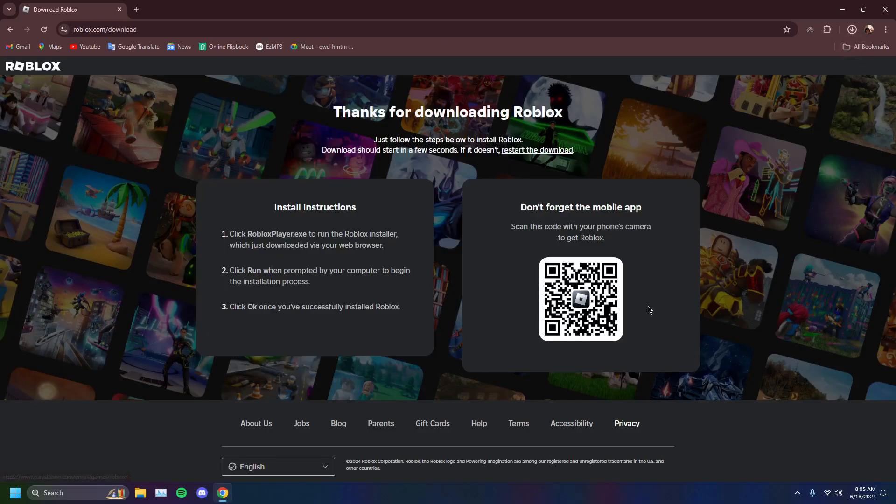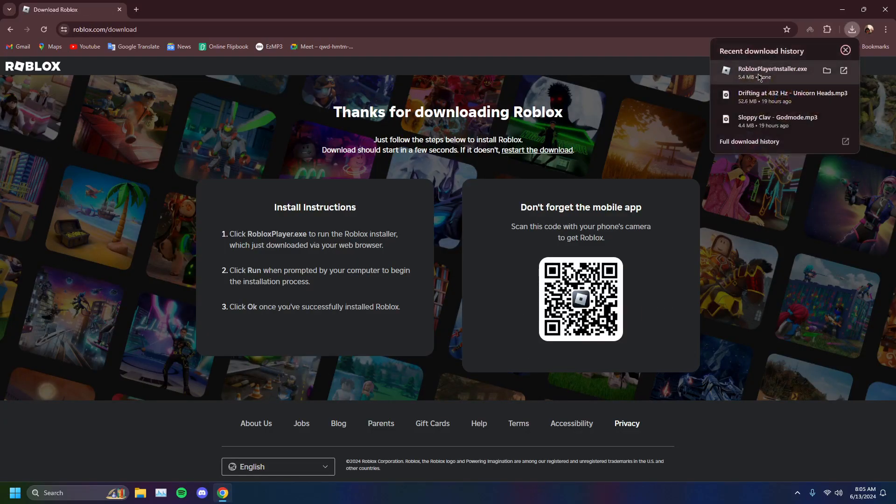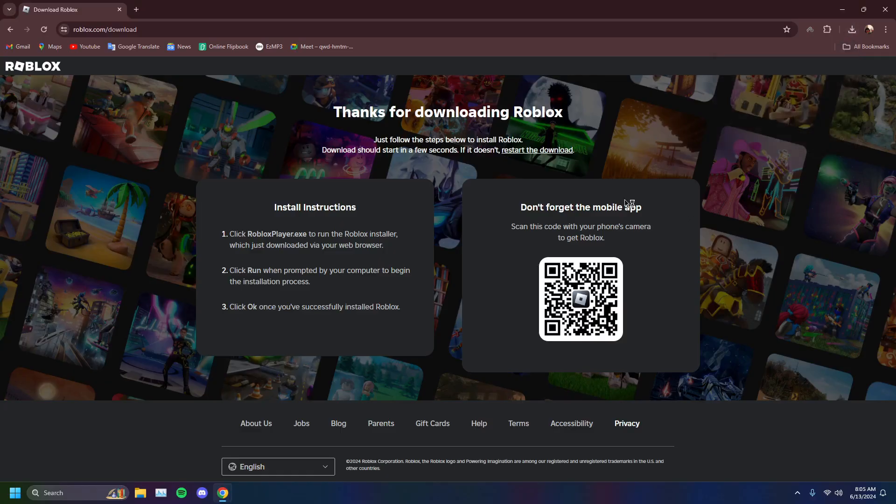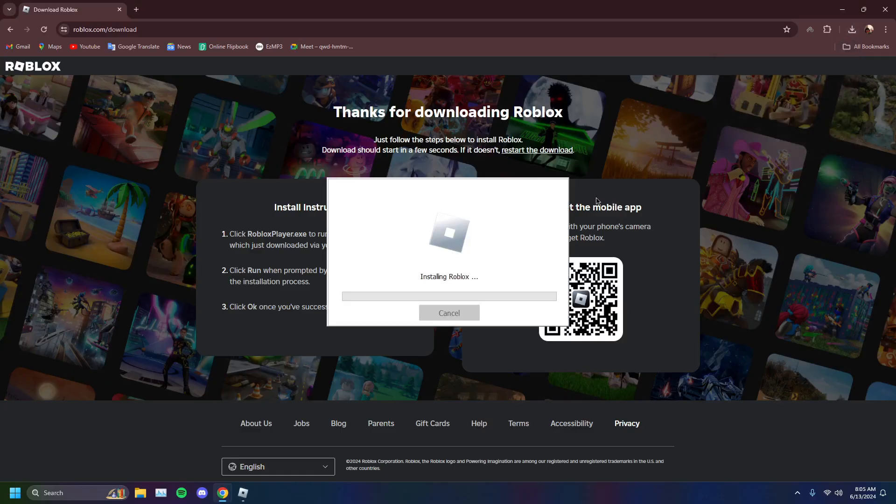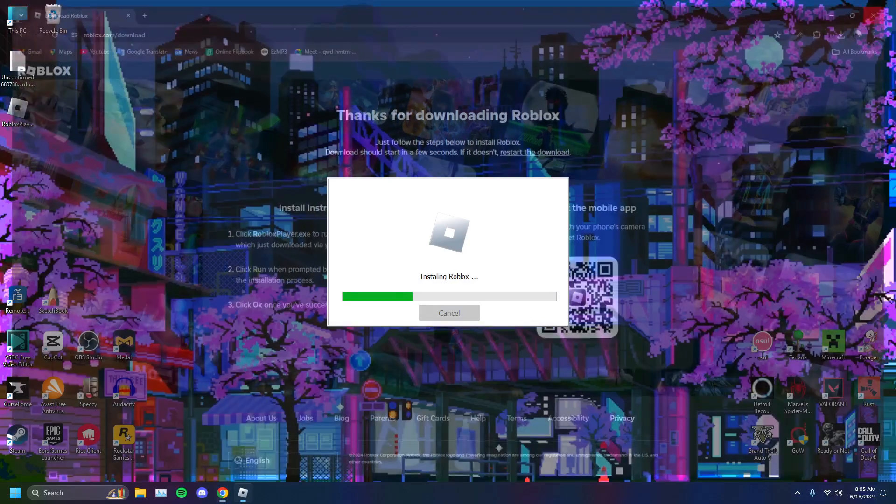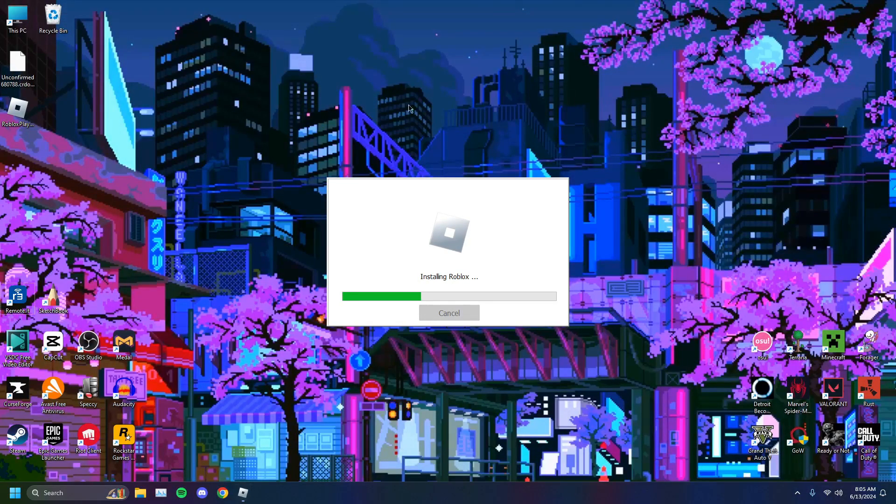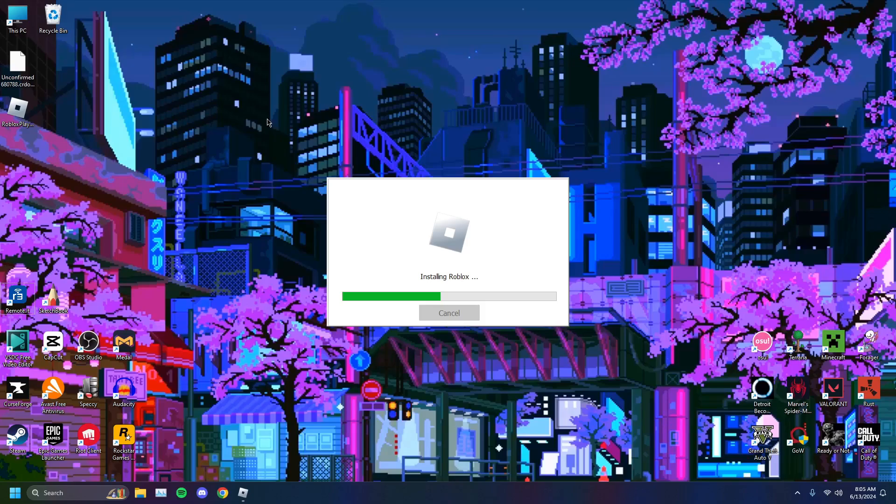Download Windows app. There you go. You'll see there that it downloads. You just want to run that. Give it a second and it'll install, just like so. Then you want to try running Roblox again. You just want to run a different server and see if it's working just fine.